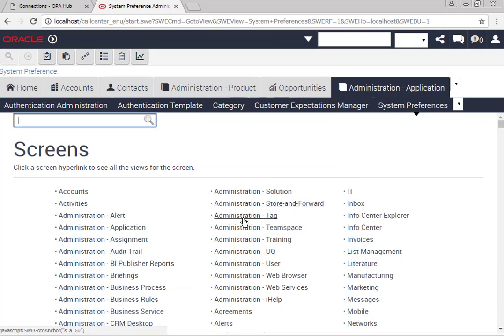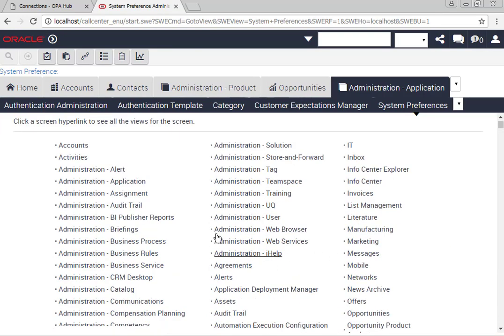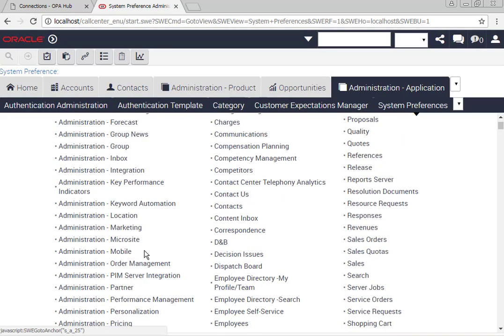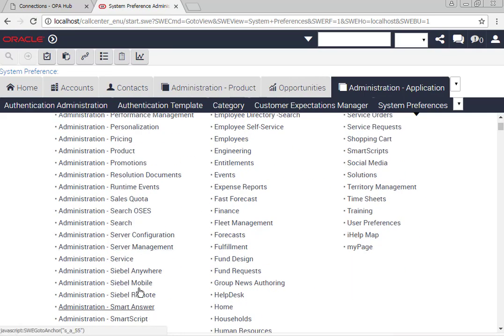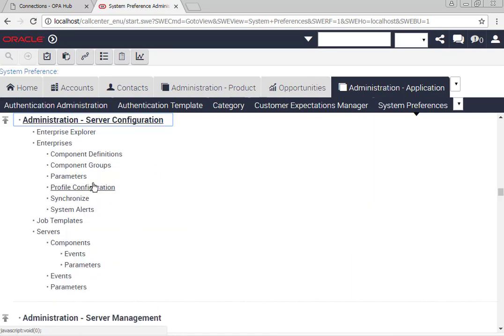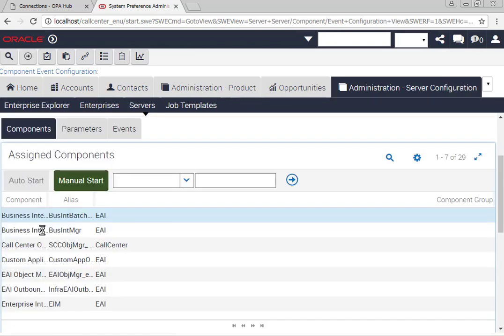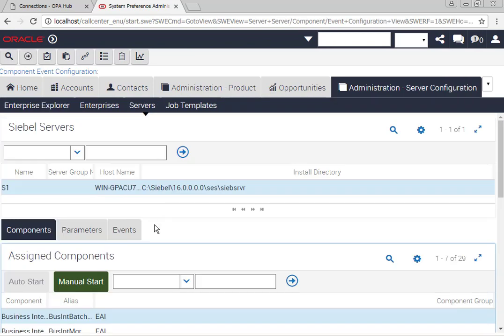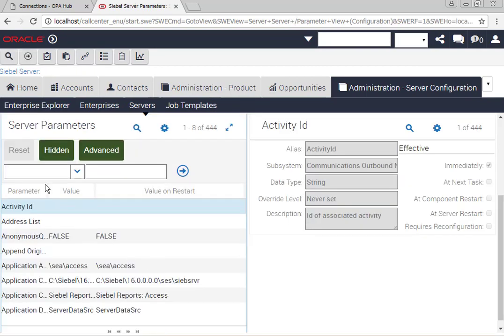And unless you have specifically edited it to include the c colon backslash temp folder, you will get an error whenever you try and save anything in there from a workflow. So we're going to go and find this parameter, the EAI transport folder list.